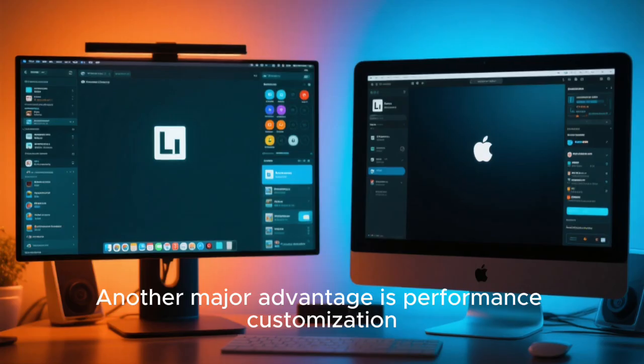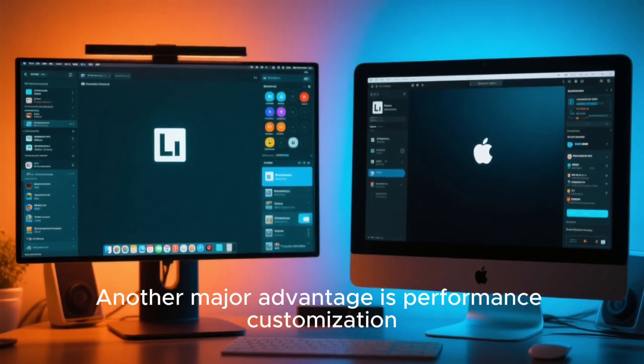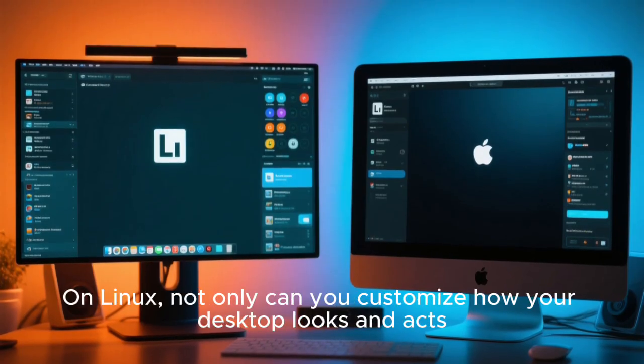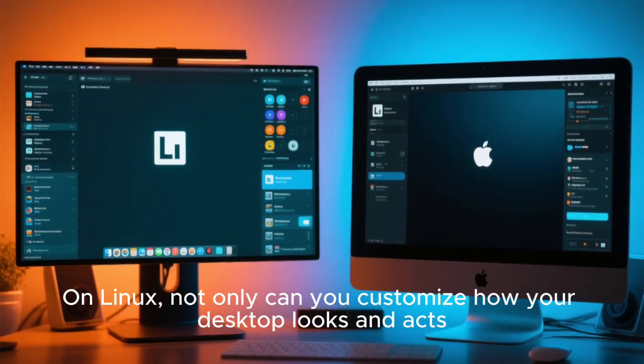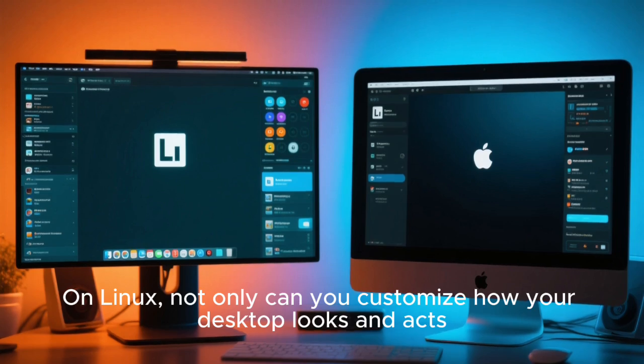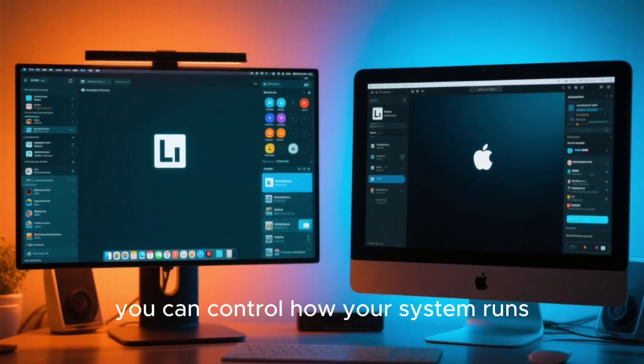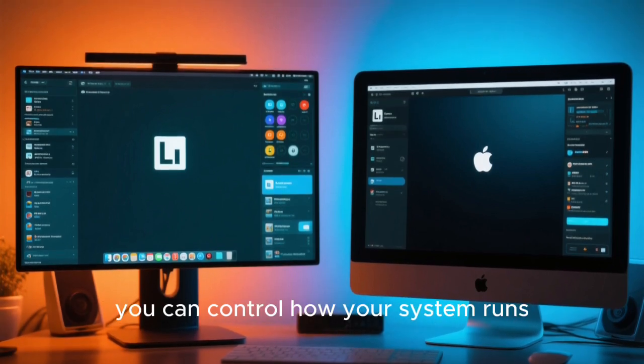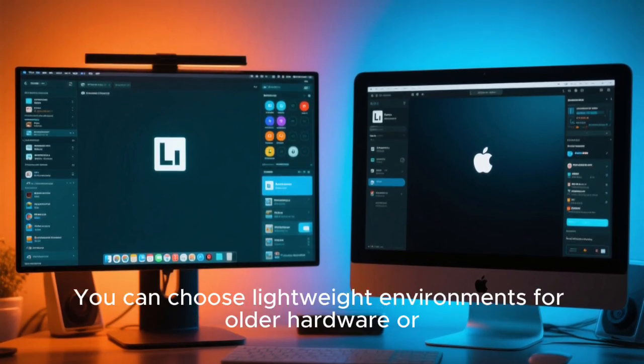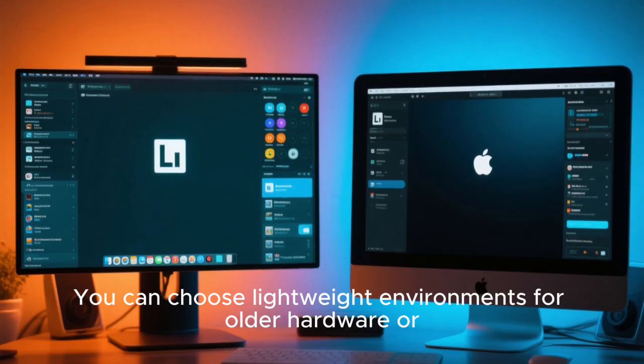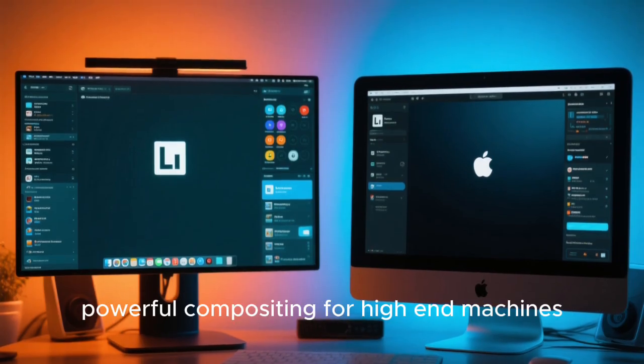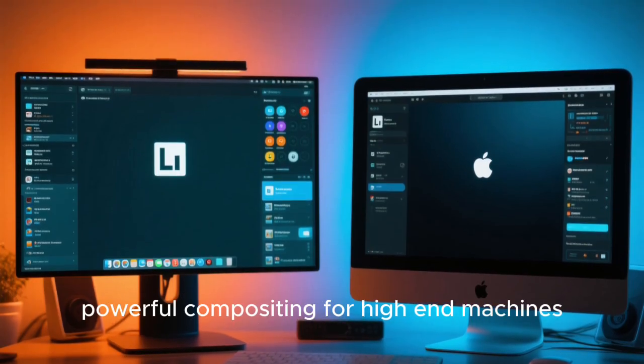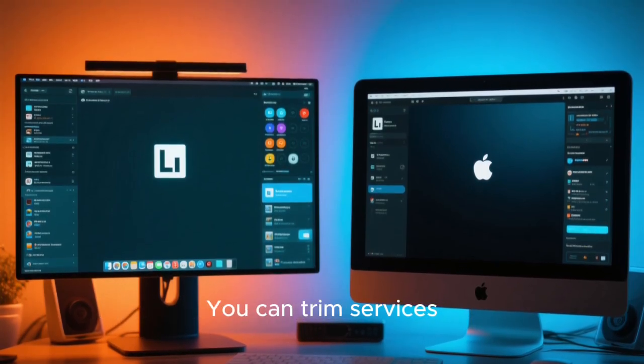Another major advantage is performance customization. On Linux, not only can you customize how your desktop looks and acts, you can control how your system runs. You can choose lightweight environments for older hardware, or powerful compositing for high-end machines.